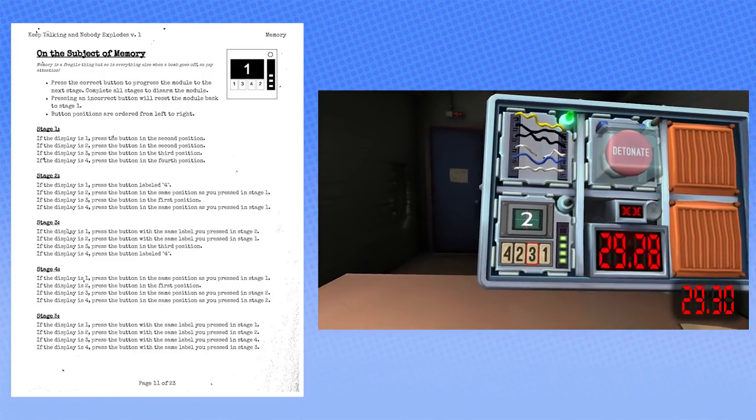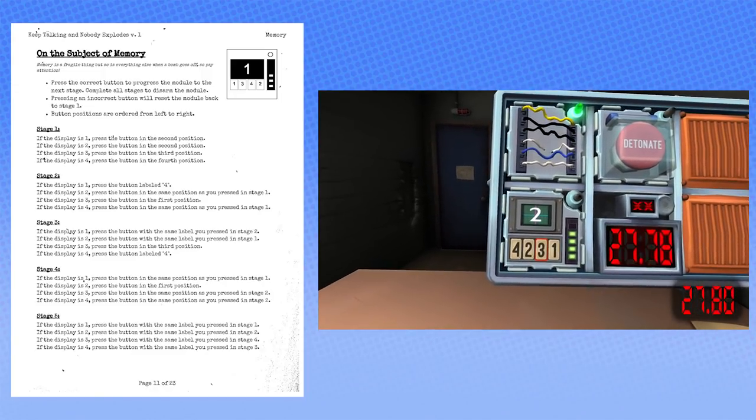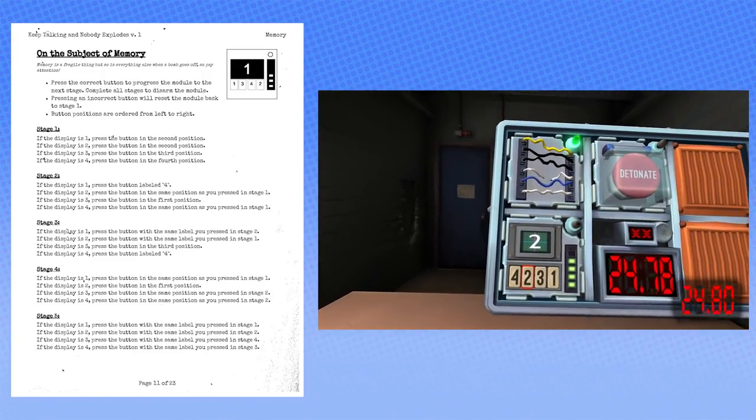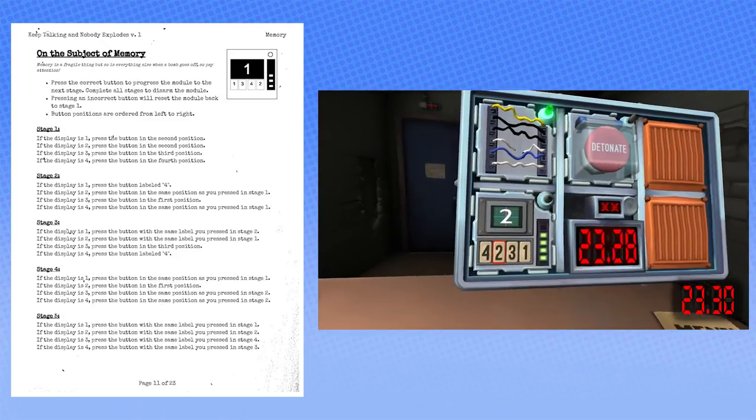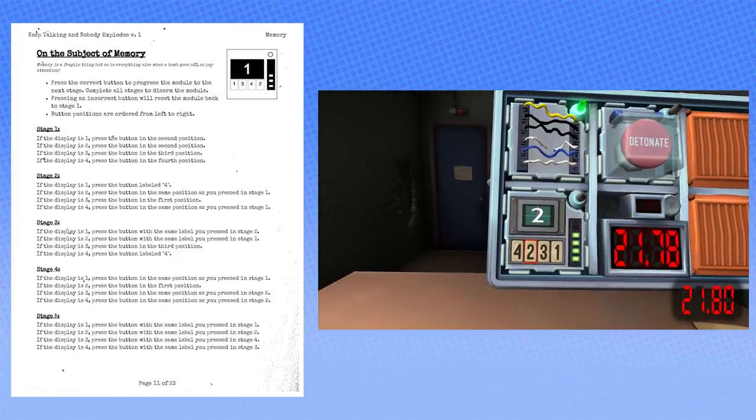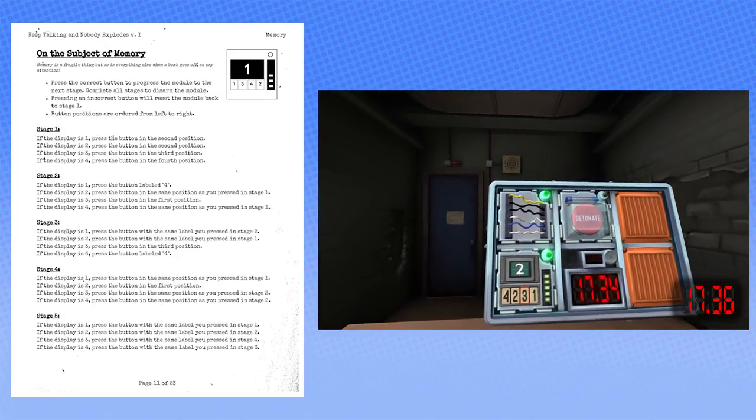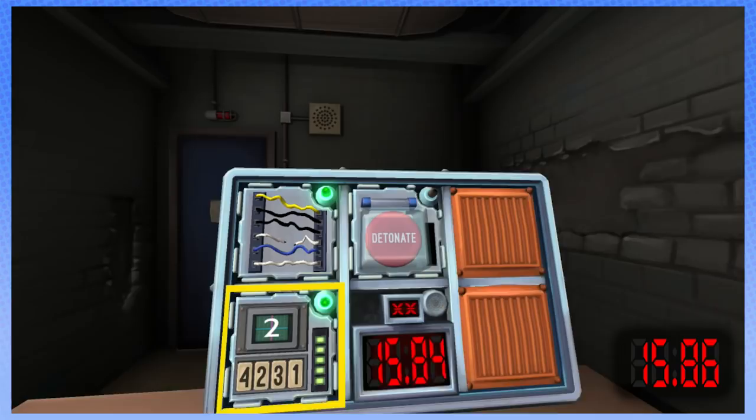Same label you pressed in stage two, which was... I want to brush you, but we have less than 30 seconds. The one labeled four. Four. Okay, cool. Oh, we did it! Yay! Now what?